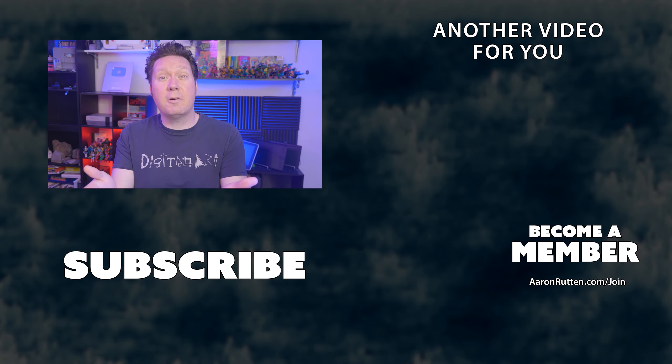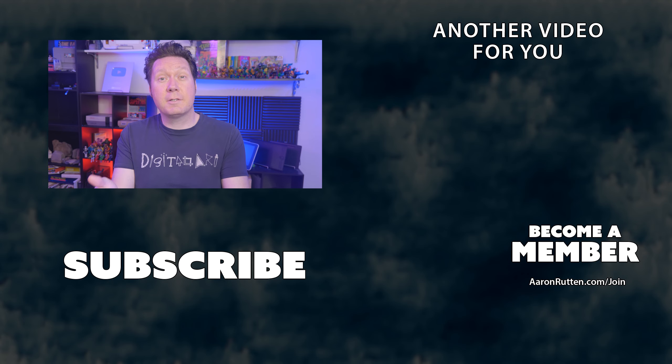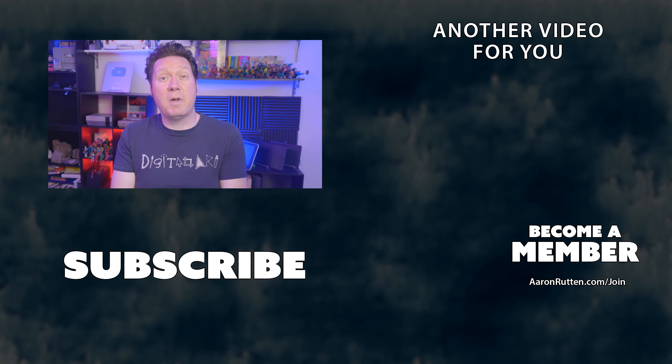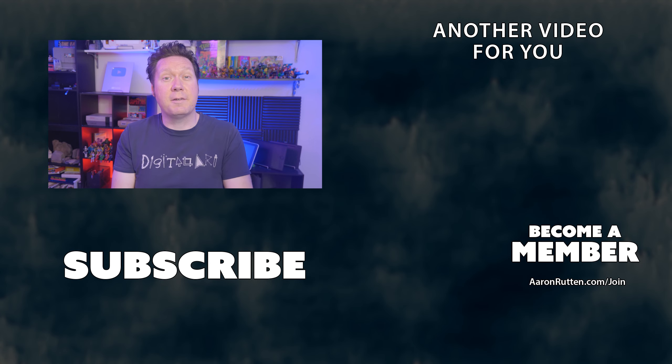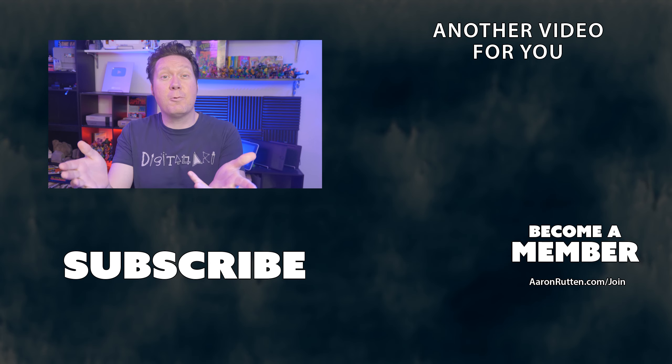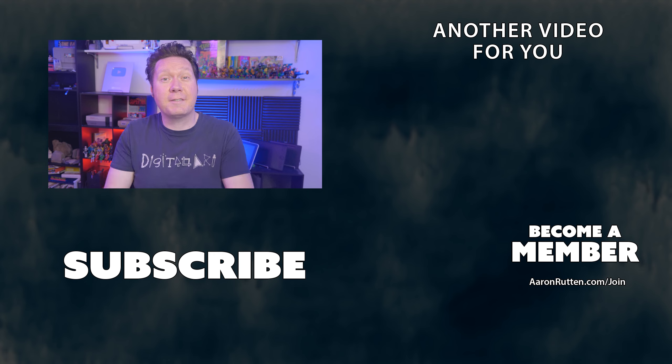So there you have it. Those are some things to consider when deciding whether or not you need a monitor arm for your display tablet. If you found this video helpful, subscribe and become a member, or press that super thanks button if you haven't already. I appreciate you watching and I'll see you next time.